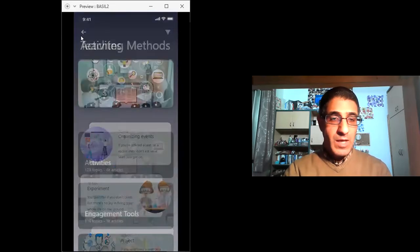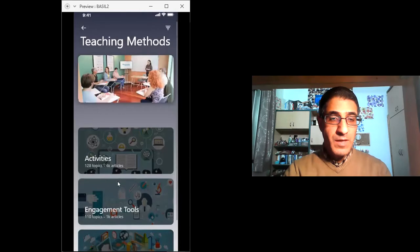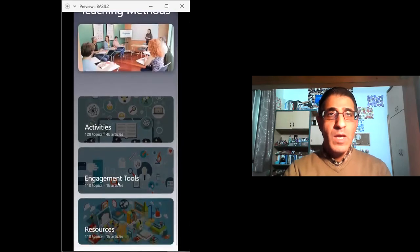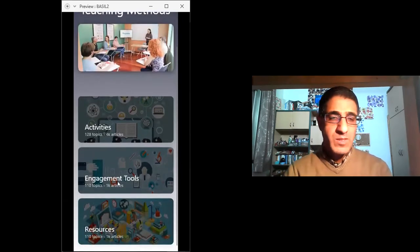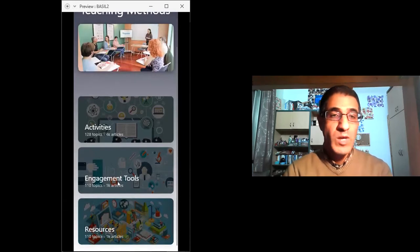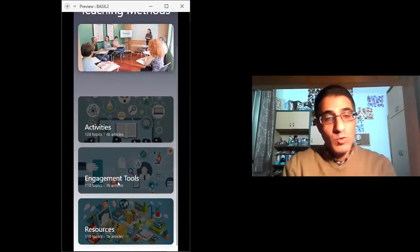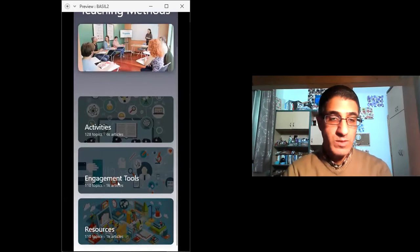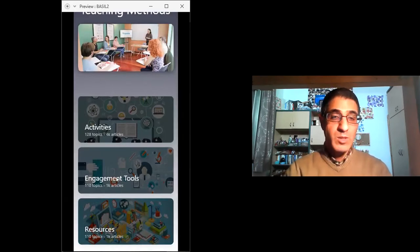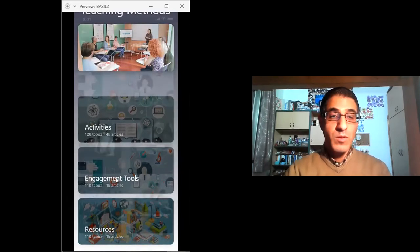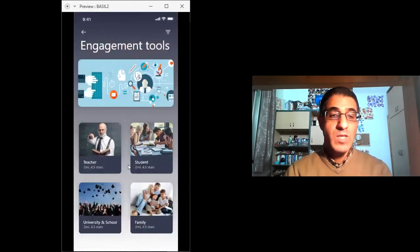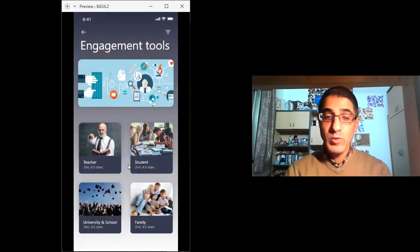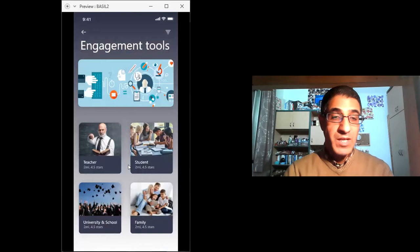And again, there is another area which is, with the pandemic and the situation right now, people really need to know how to find good ways to engage their students and teachers to be engaged with their students as well. So clicking at the engagement tools provides us with four stakeholders: teachers, students, university or school, and family.